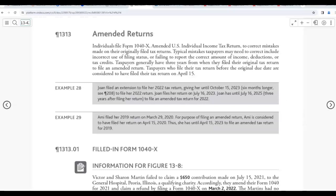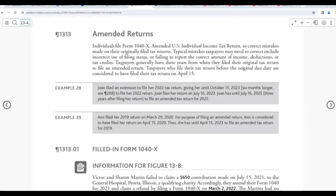Individuals file Form 1040-X, which is an amended return, to correct mistakes on the original filed tax returns. Typical mistakes taxpayers may need to correct include incorrect use of filing status or failing to report the correct amount of income, deductions, or tax credits. Taxpayers generally have three years from when they filed the original tax return to file an amended return. So three years is your deadline. Taxpayers who filed their tax return before the original due date are considered to have filed their tax return on April 15th, so your date starts from April 15th.